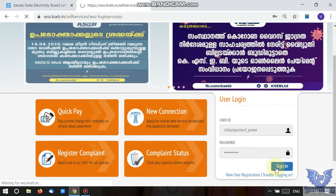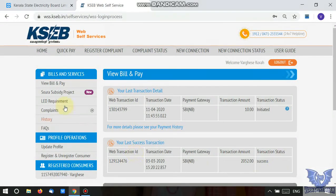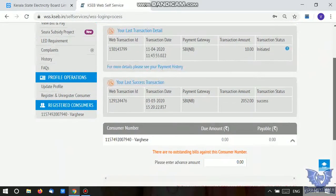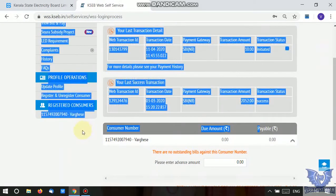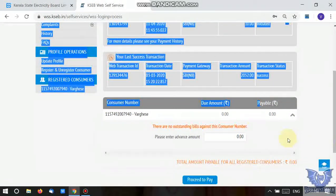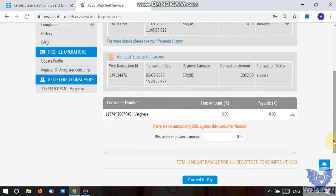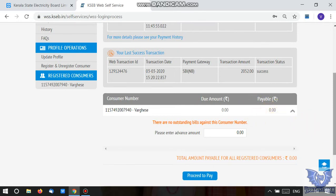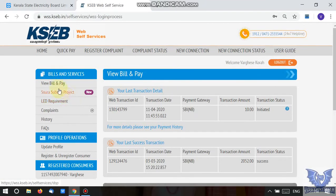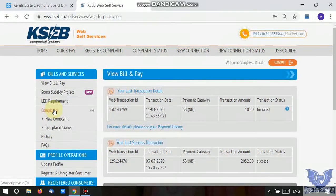Here we have a window on the left side where you will sign in and pay. This shows the last transaction and last payment. That is successful. Here we have the consumer number and the bill due. Now the bill is not yet generated. Here we have the payable amount. This is the Soura project. We will register these payment templates.